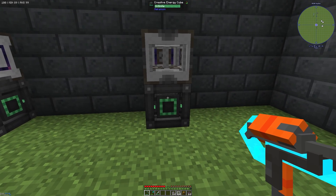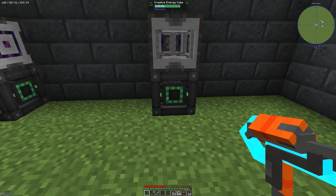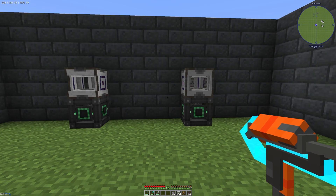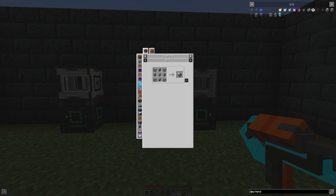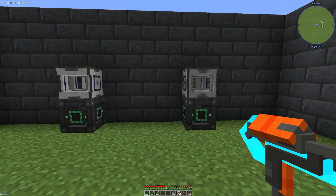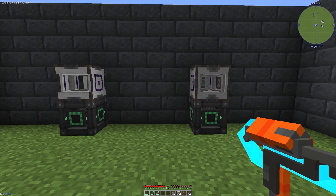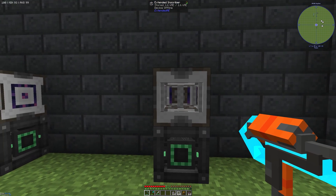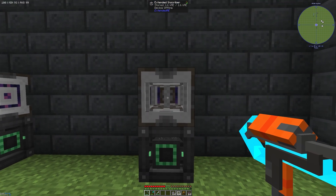Firstly, each item needs some energy so you need to connect it to your energy network. If we take a look at how to craft the extended inscriber, you need 4 inscribers, 4 ME storage bars, and at least one ME interface. This allows you to increase your production by a factor of 4.